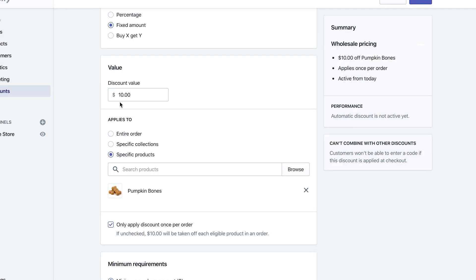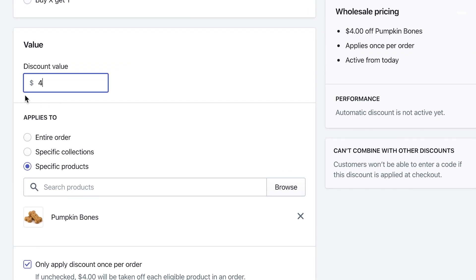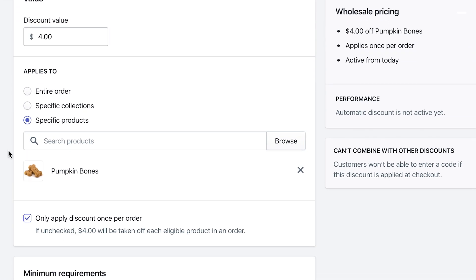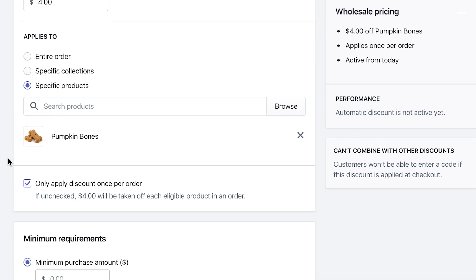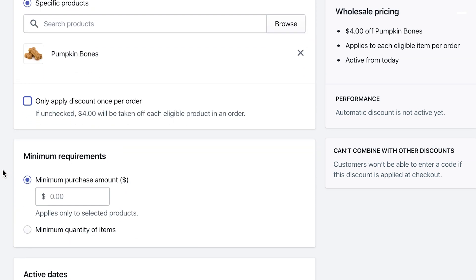And then I want to uncheck this one only applied discount once per order, because we want to make sure that once they reach a 10, it actually discounts every item in the cart. So we uncheck that.